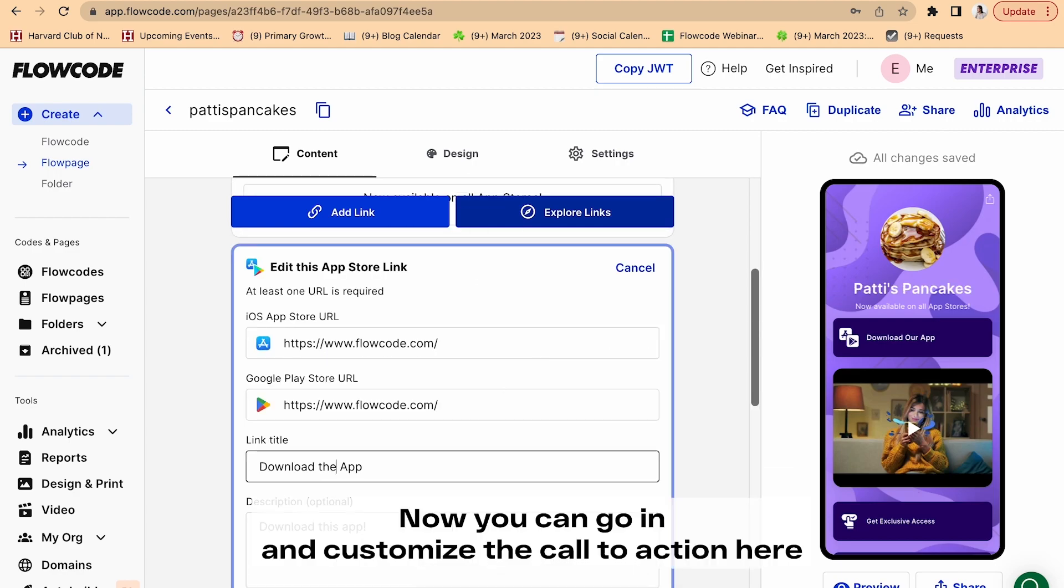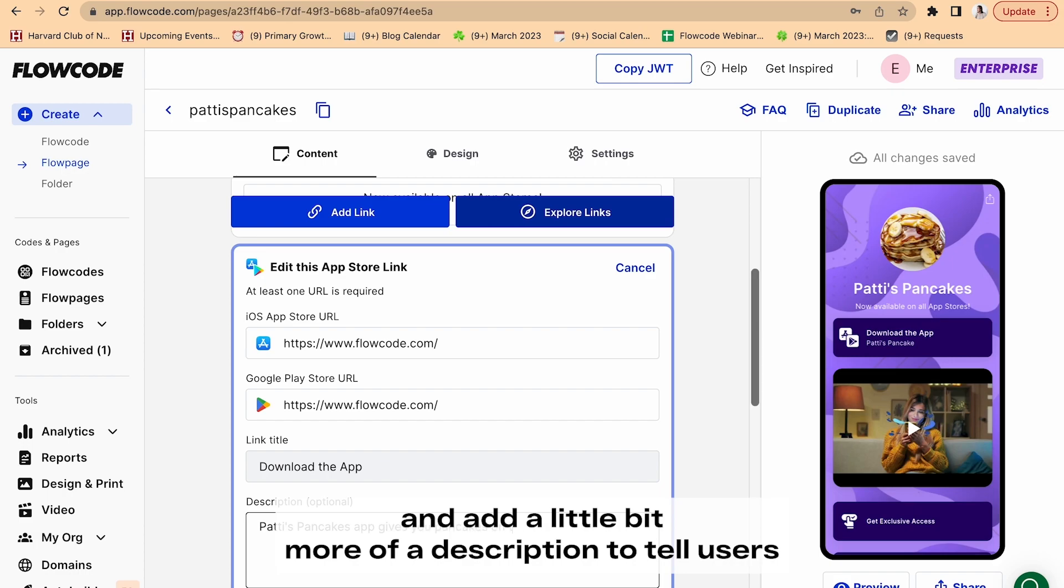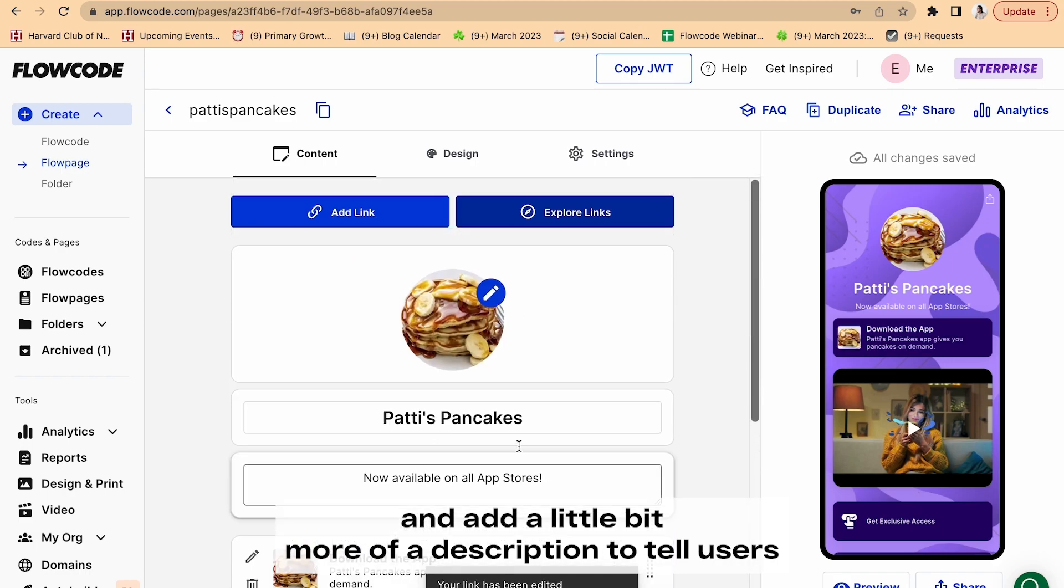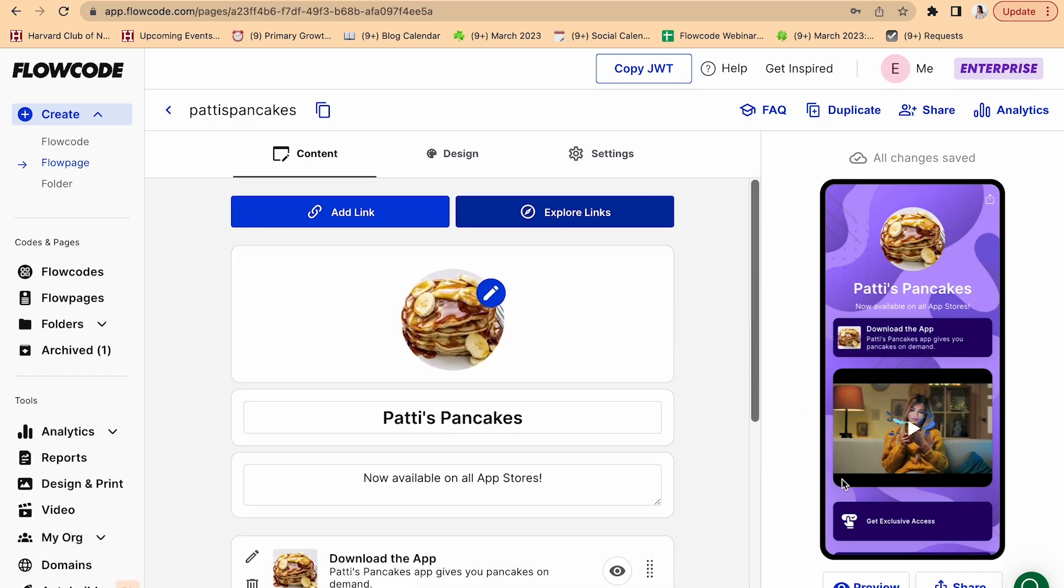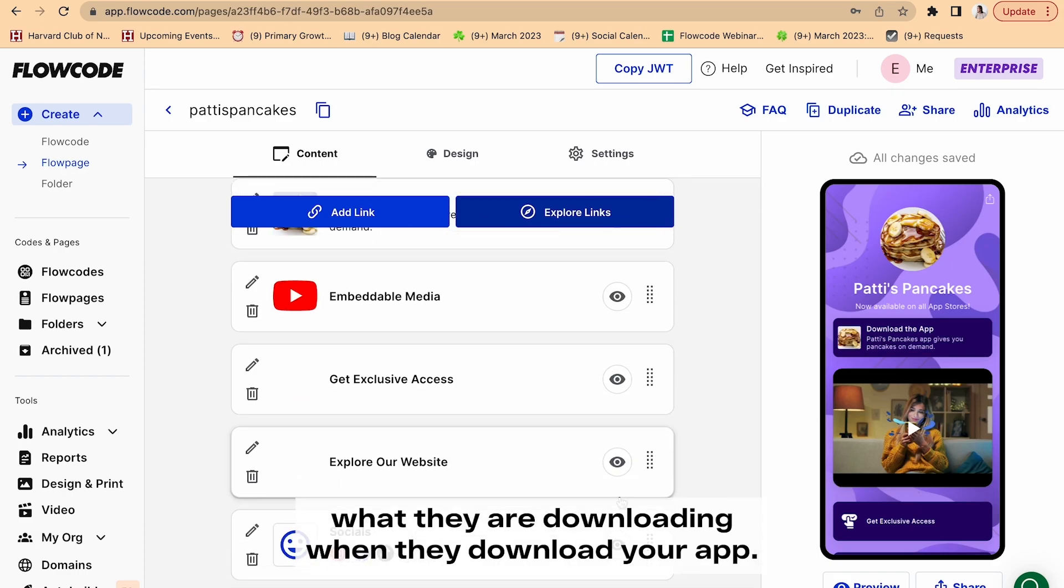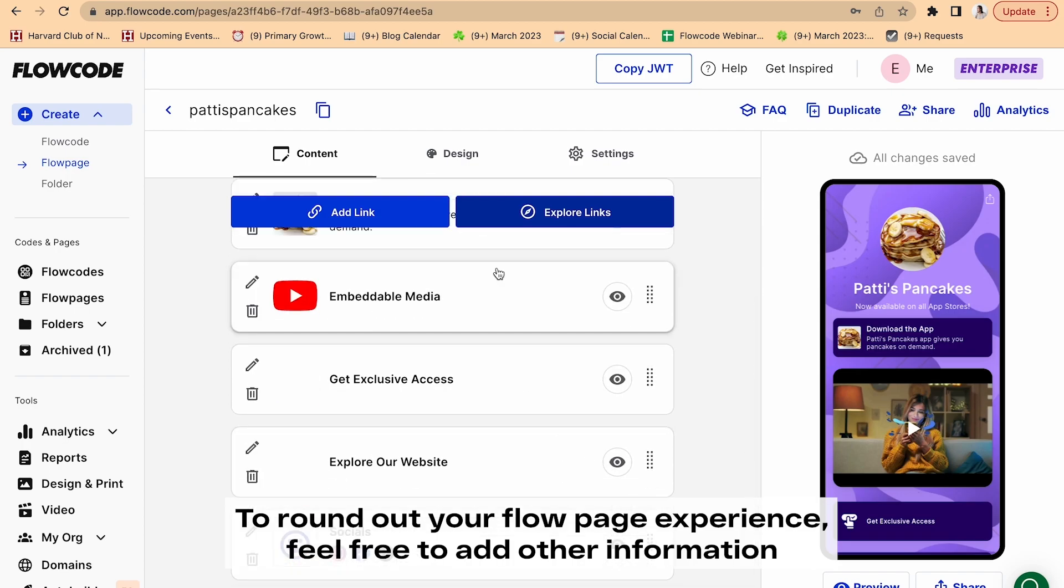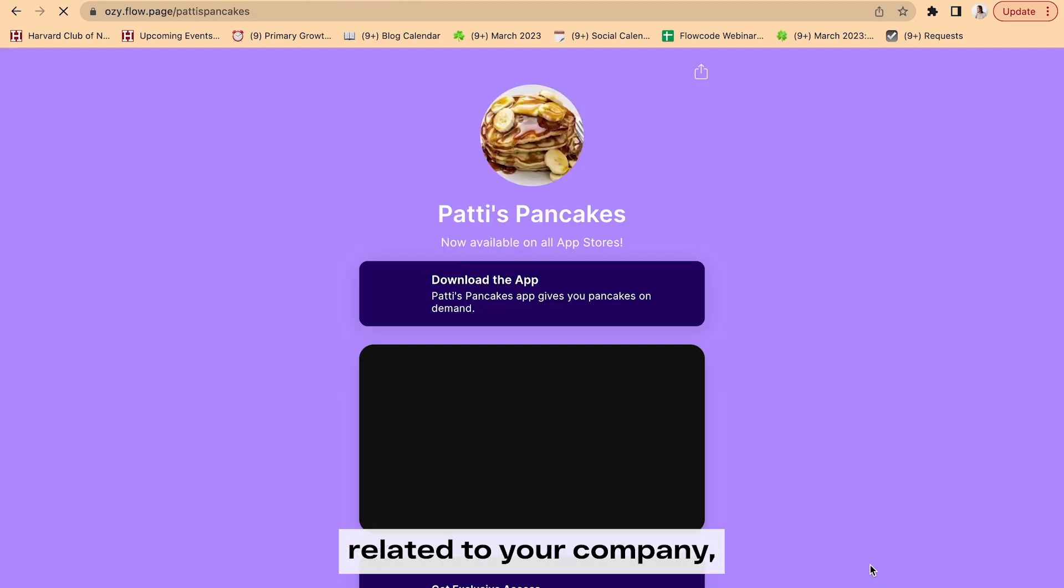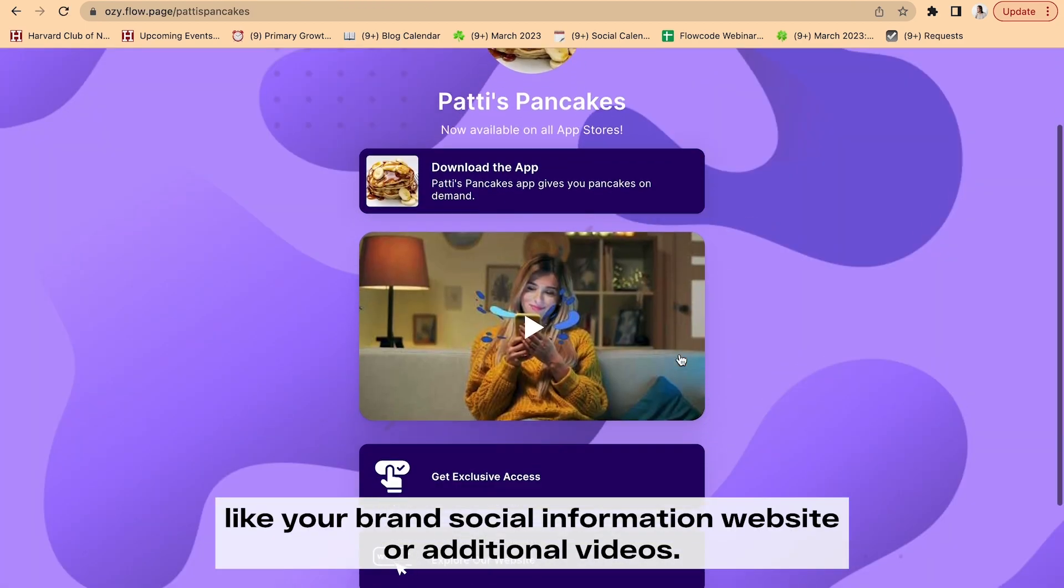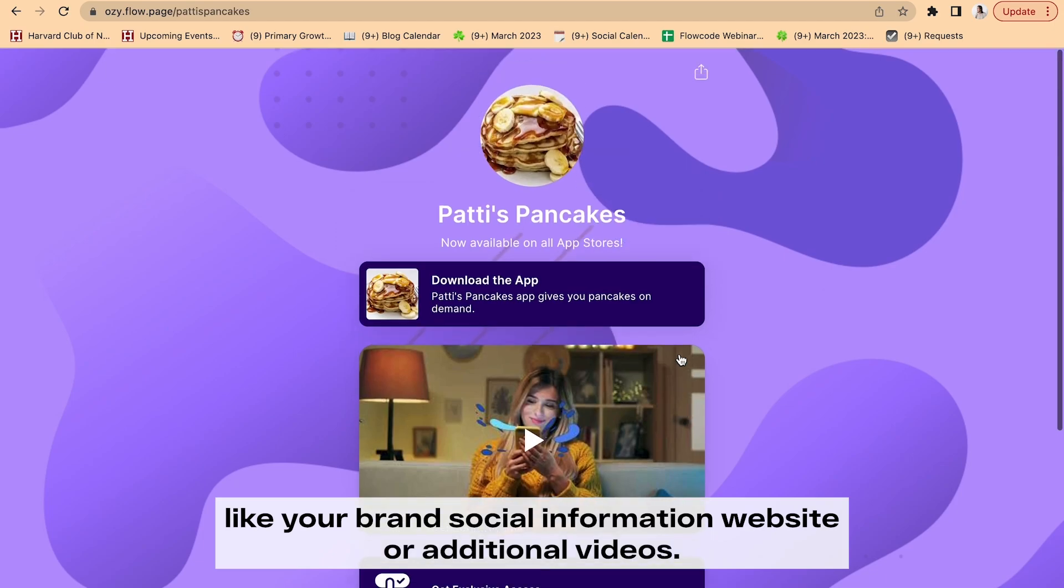Now you can go in and customize the call to action here and add a little bit more of a description to tell users what they are downloading when they download your app. To round out your Flow page experience, feel free to add other information related to your company, like your brand's social information, website, or additional videos.